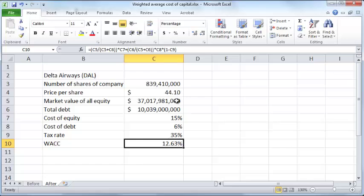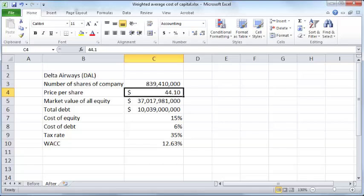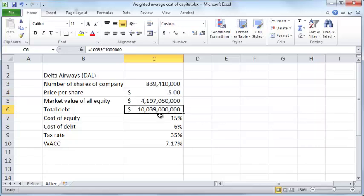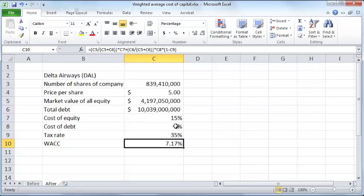That gives us the weighted average cost of capital for Delta Airways. This WACC will increase or decrease depending on the relative proportions of equity and debt. Right now it's weighted closer to 15% because equity constitutes the larger portion of total company value. But if the share price dropped to $5, debt would make up a much bigger fraction, and the WACC would tend closer to the cost of debt.